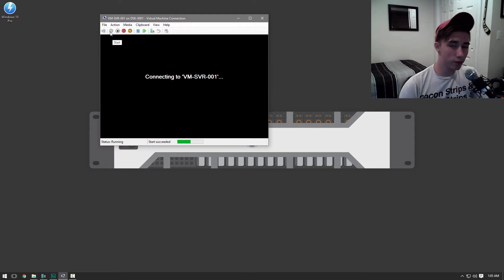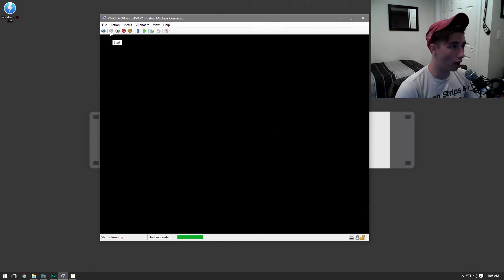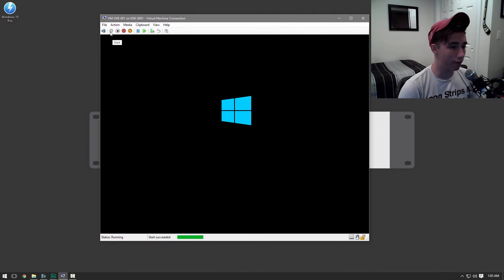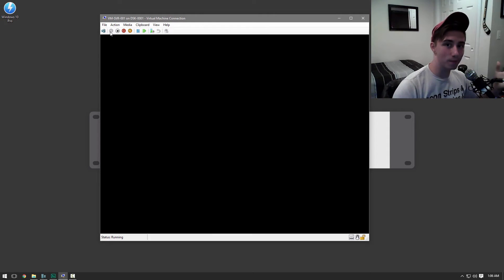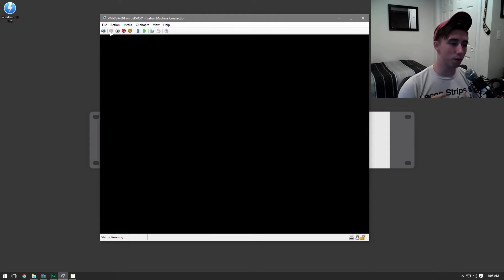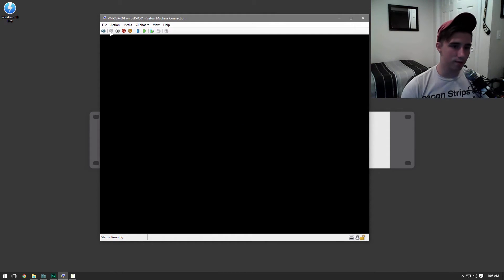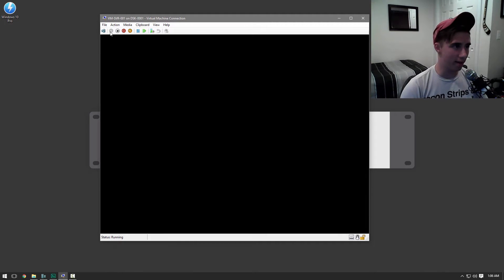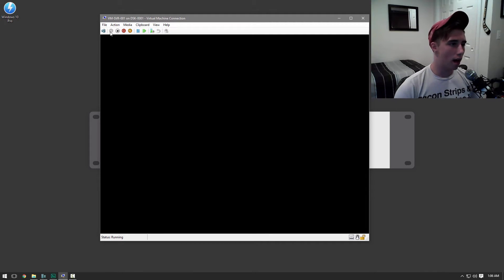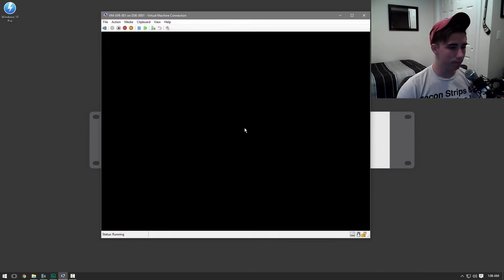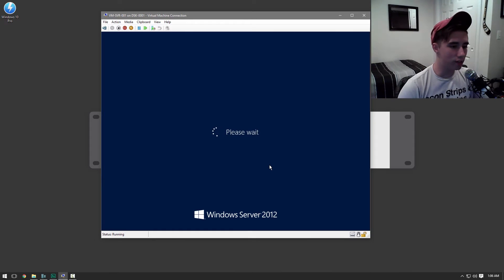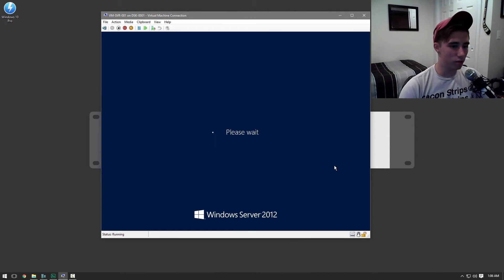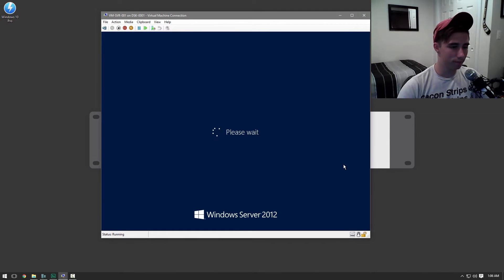So first off I'm going to go ahead and power on the virtual machine server. Also if you guys notice, my camera's in a different place. I'm actually using my webcam right now, just because the file sizes are smaller and it'll just be a little bit easier to edit. So now the server is starting up. It should be. Here we go.